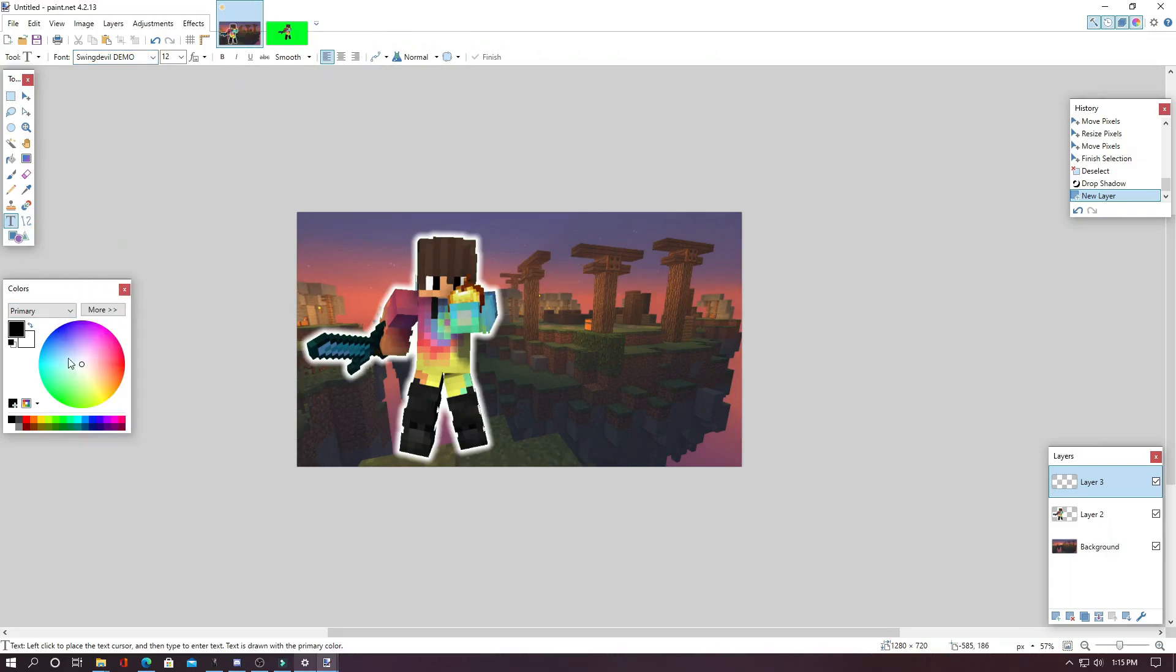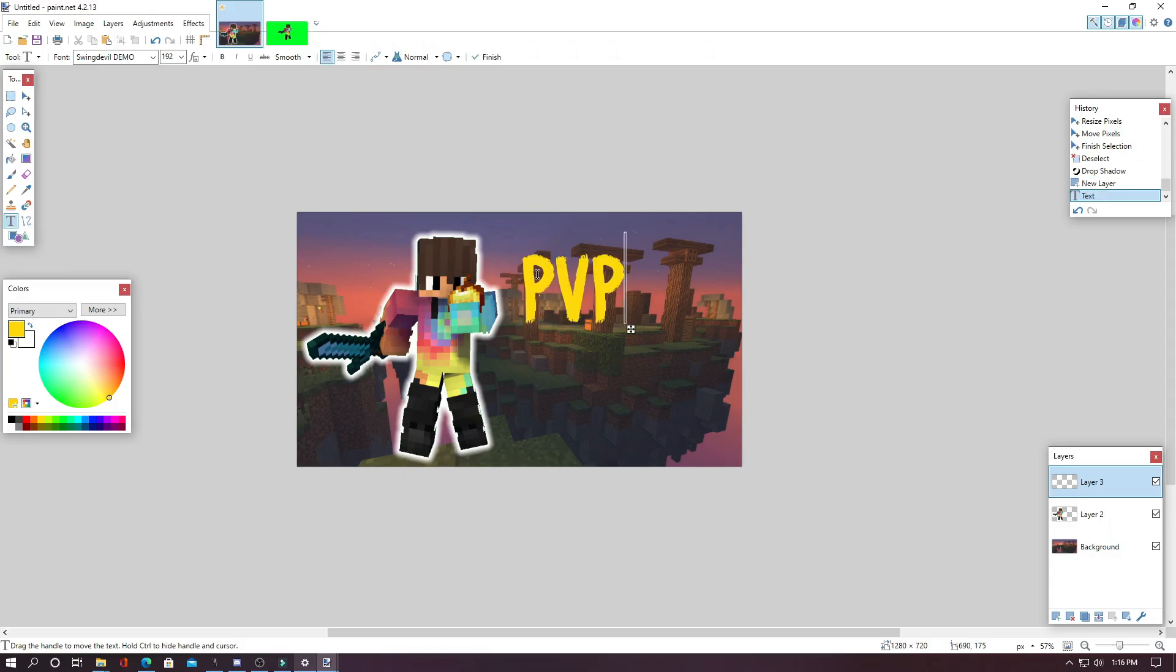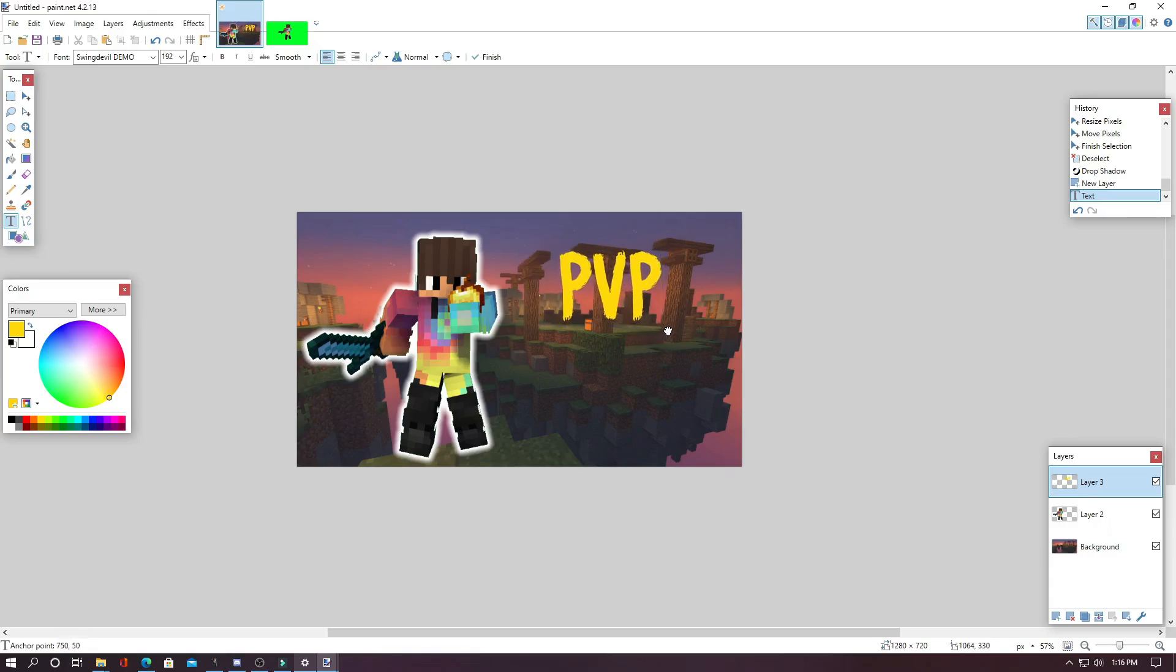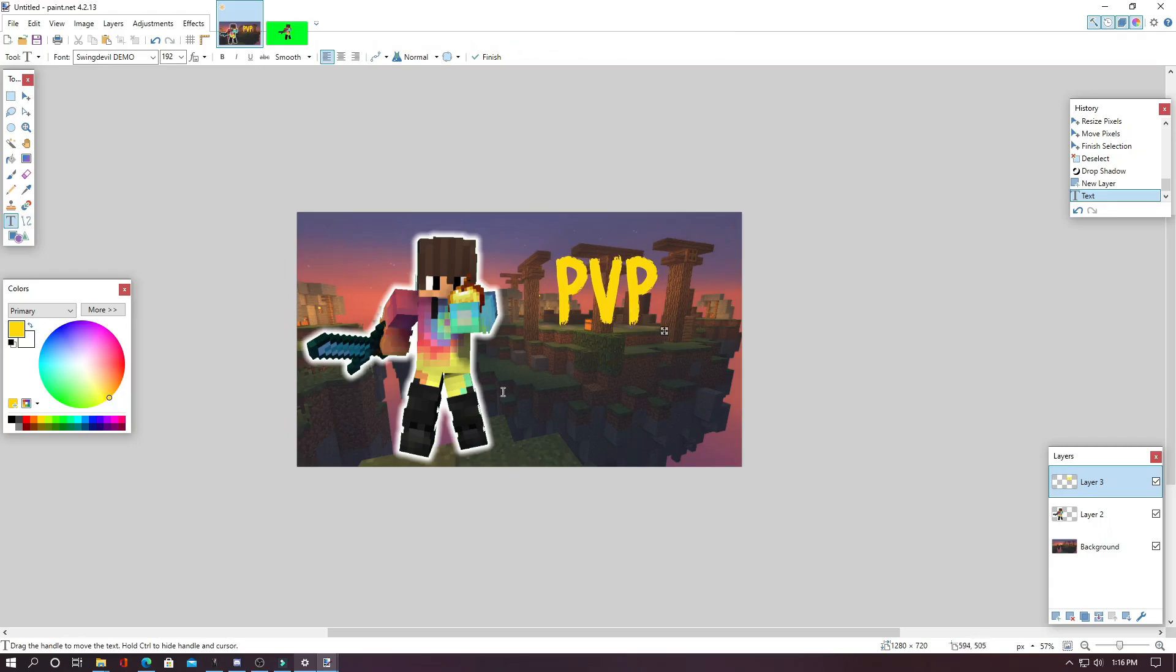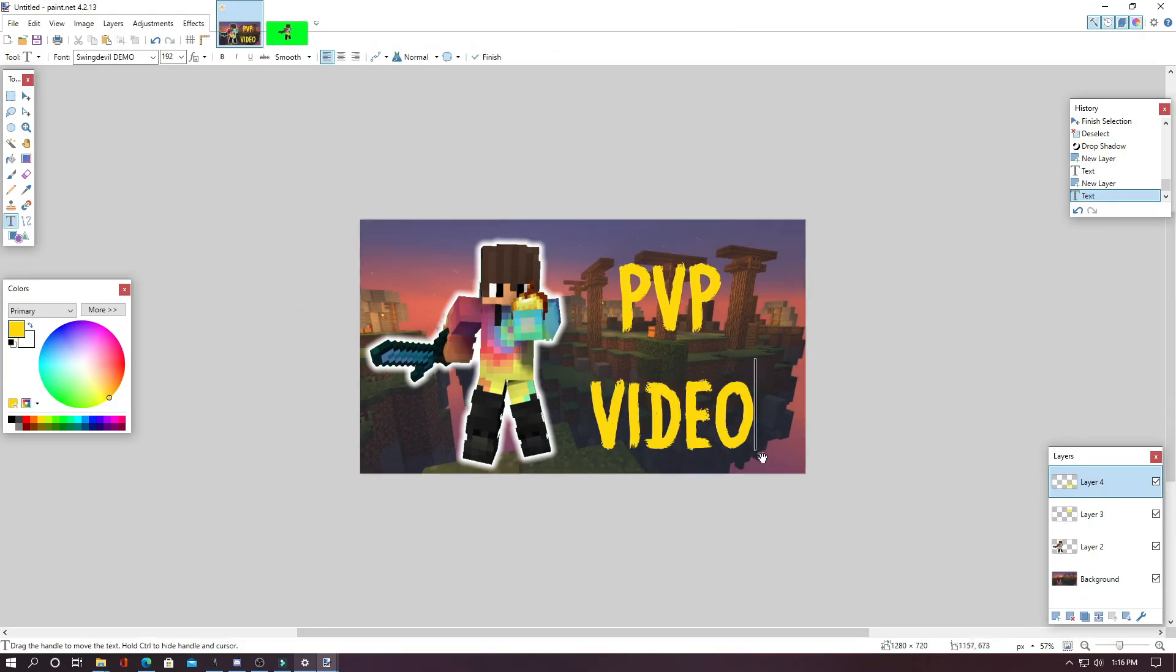And then you can choose the color of your text and I will do this yellow shade. And then you can change the size in this little drop down menu. And then you can click anywhere on your image and type what you want. And for right now, I will just do PVP. And then you can use these little arrows and move it around and do whatever you want with it. And since there is this big gap here, I'm going to add another layer and add some more text like this.